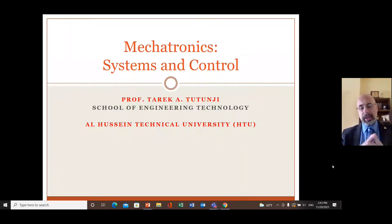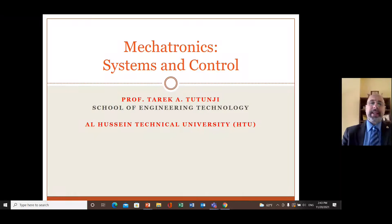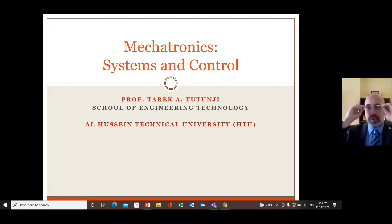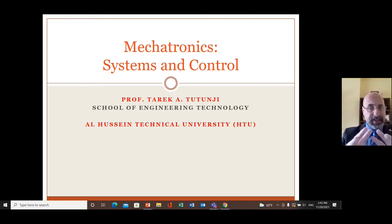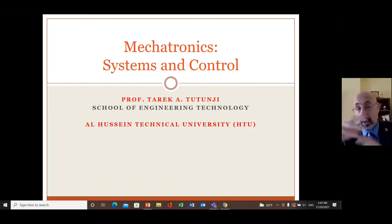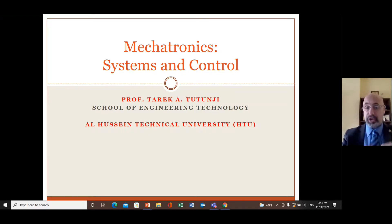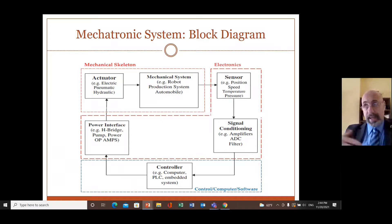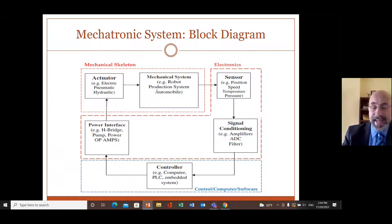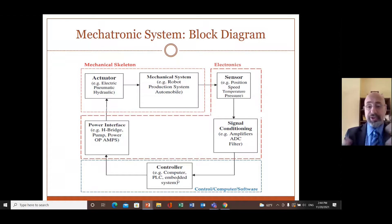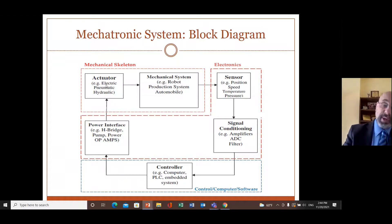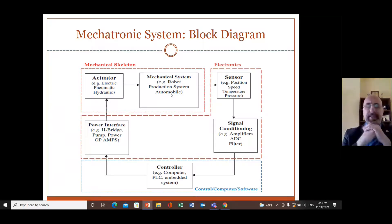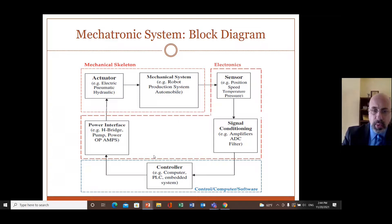Good morning everybody. Continuing our course in mechatronics, this is the second lecture on mechatronic systems and control. Control is a very essential part of mechatronics. We have a diagram showing the essential parts of a mechatronic system: the mechanical system, sensor, signal conditioning, control system, power interface, and actuator.